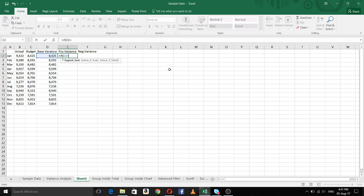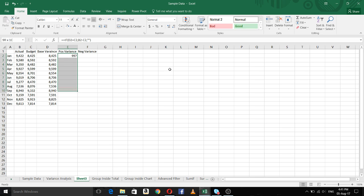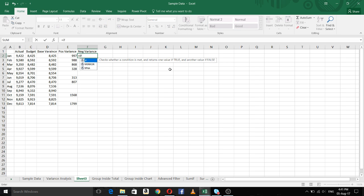Now another calculation using a logical test: if the base variance is equal to the budget, we can say that actual is more, because the base variance is the minimum of budget and actual. If the base variance equals budget, then budget is the minimum, so what we want in this column is actual minus budget. Otherwise, we put a space. I am copying the formula down.